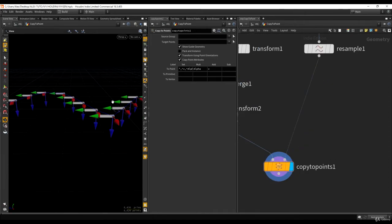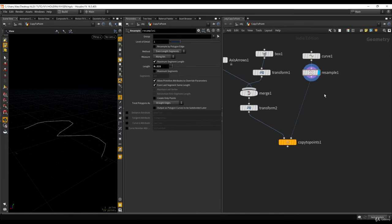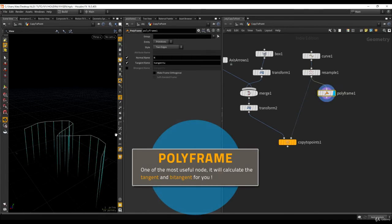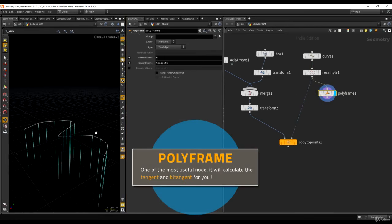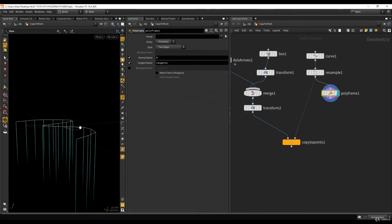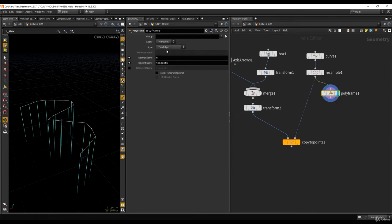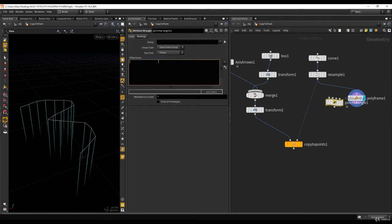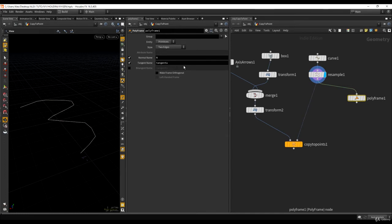Now let's try to have the Z arrow follow the curve. For that, we're going to use the Polyframe node, which is an extremely useful node because it allows you to automatically create tangents — and tangents are not easy to create by hand or by math. The Polyframe creates two attributes: the normal attribute and the tangent attribute. The normal attribute does exactly what we did before with the wrangle. It's also creating the tangent and storing it in an attribute called tangentU. Let's rename it to T so it's easier to type.